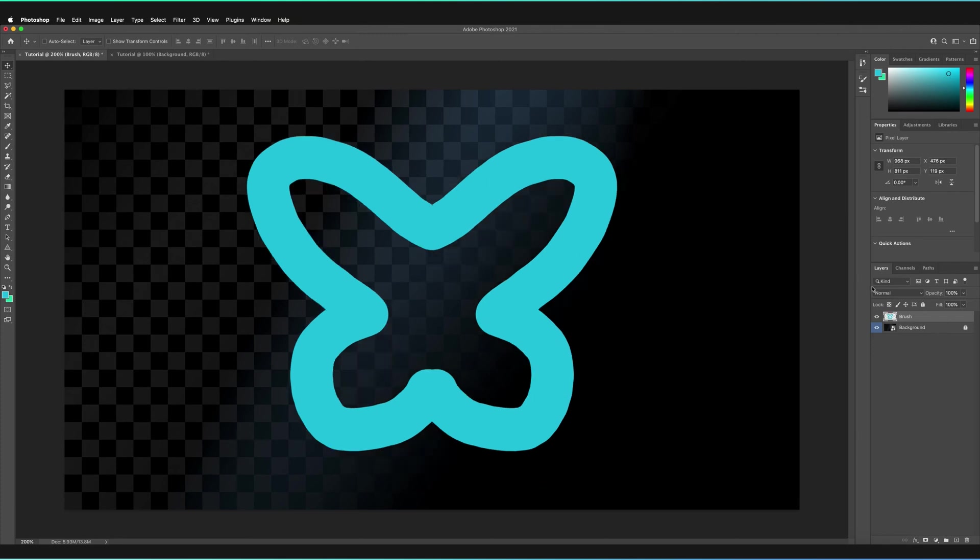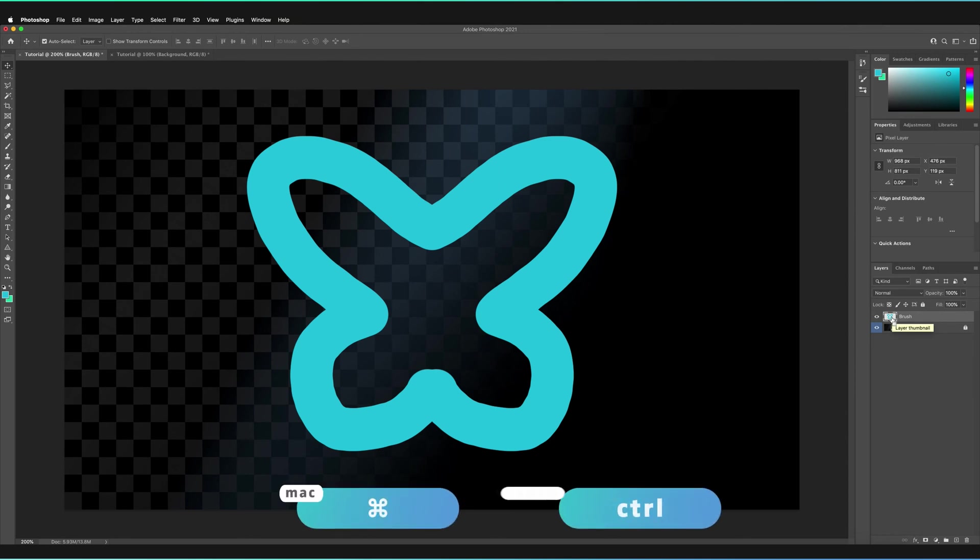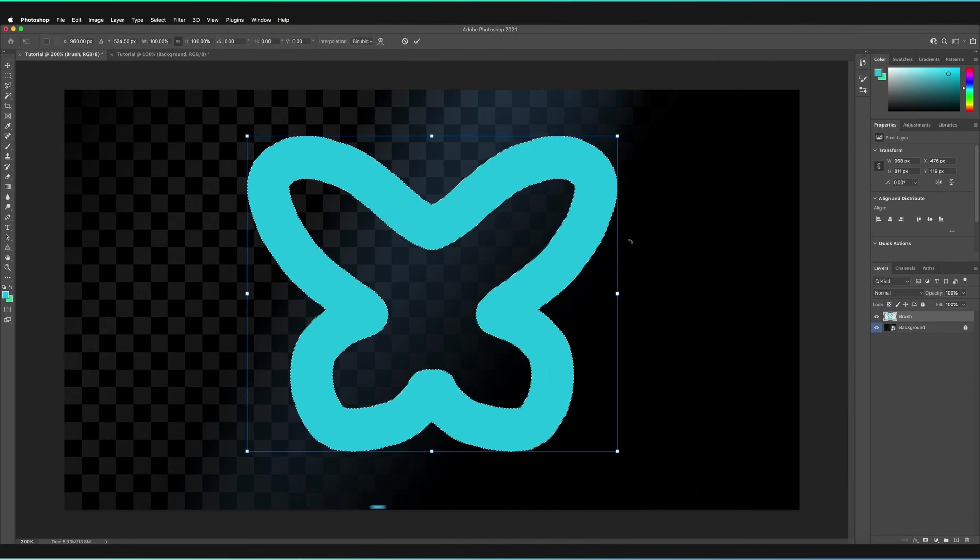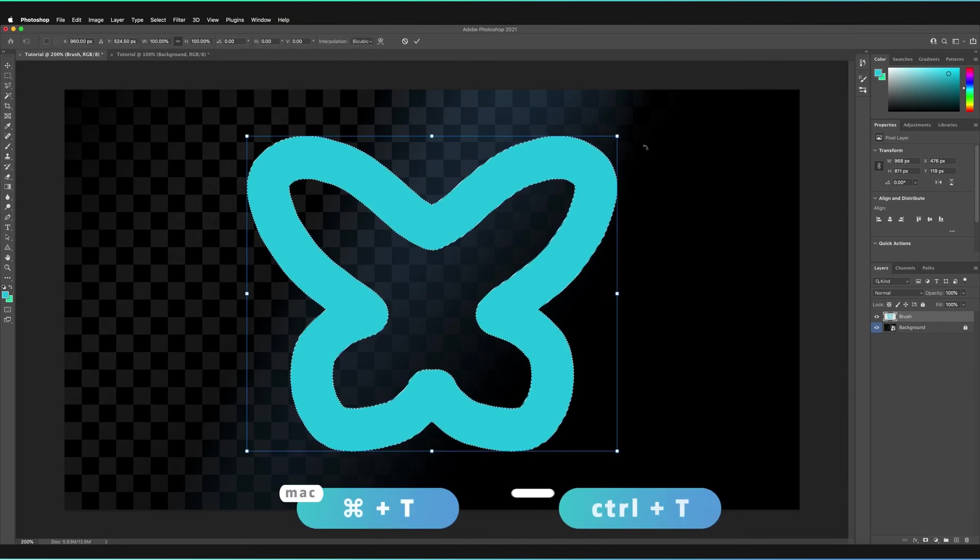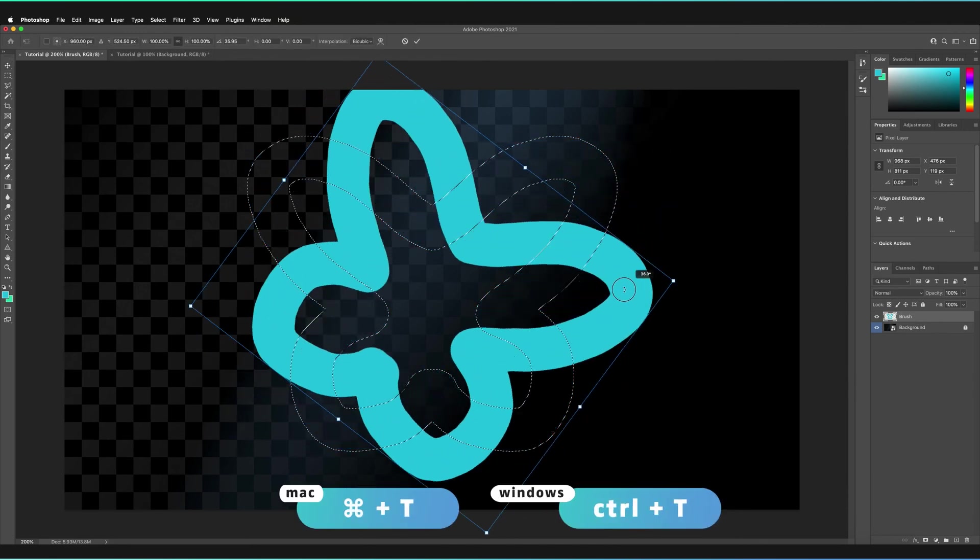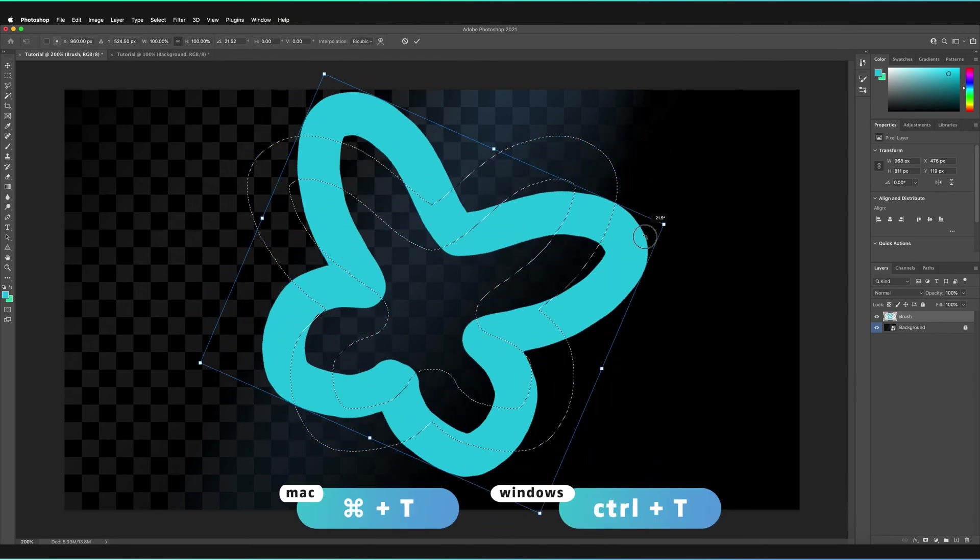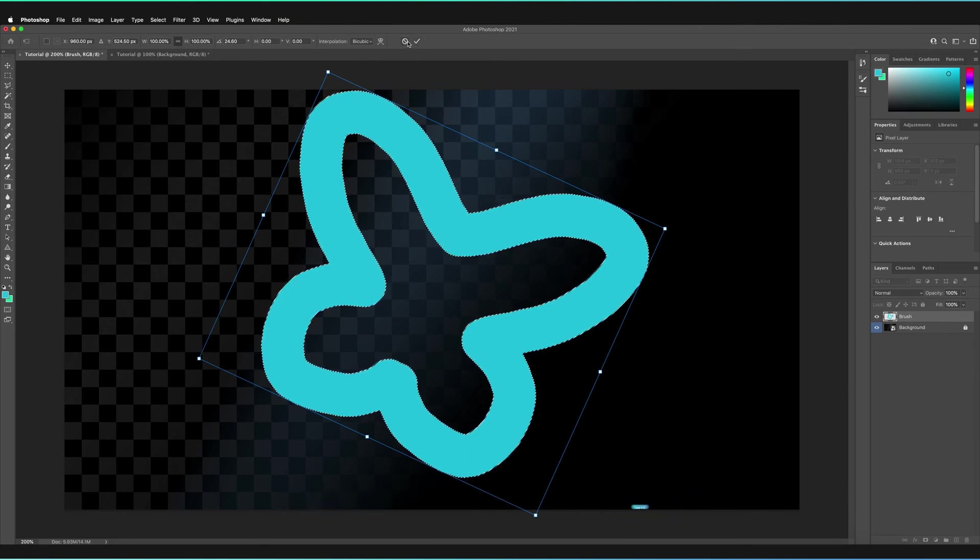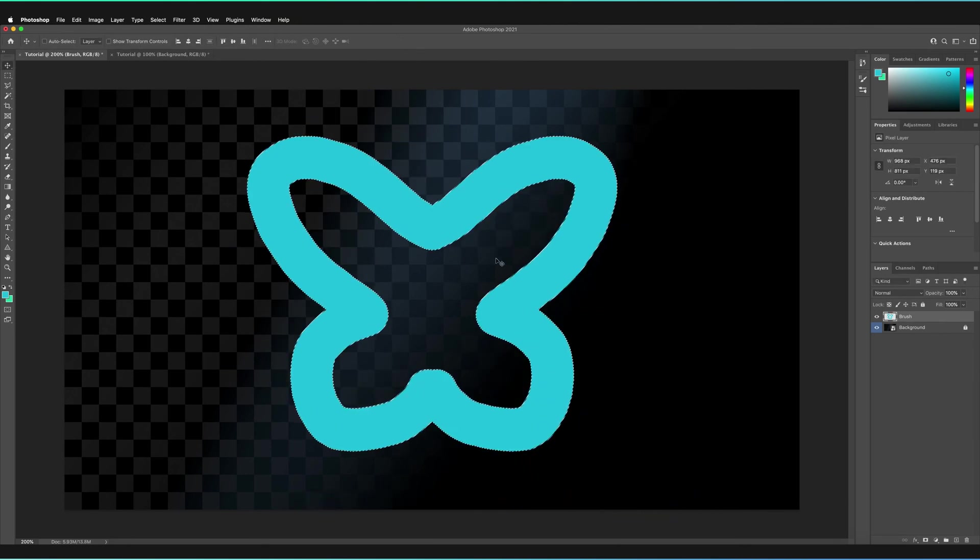I can go to the thumbnail, hold command or control if you're on Windows, and press and the whole shape will be selected. I can press command and T or control and T for Windows in order to free transform my shape. So it's just one full solid shape, which you can now basically do anything with.